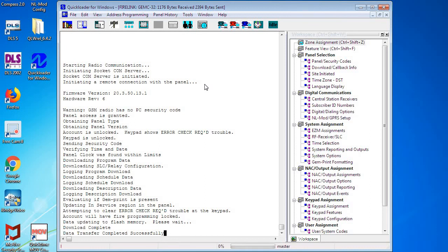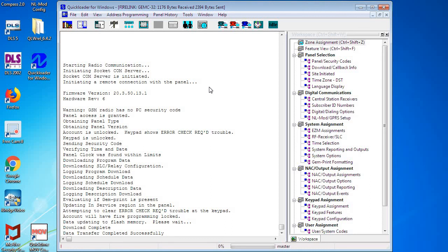Now just to review, we went over how to set up Quick Loader for the first time to connect to Firelink panels through the Starlink radio. We also went over how to make the account, upload the default factory programming, make some minor changes, and send those changes back to the panel.